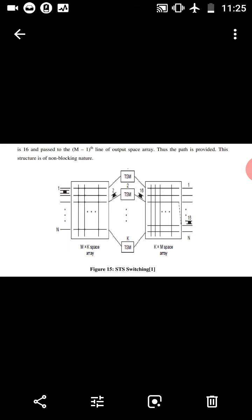Time slot 2 is connected to TSM2 where the time slot allocated is 16. The path is provided. This structure is non-blocking in nature. In summary, the STS switching structure is of non-blocking nature.